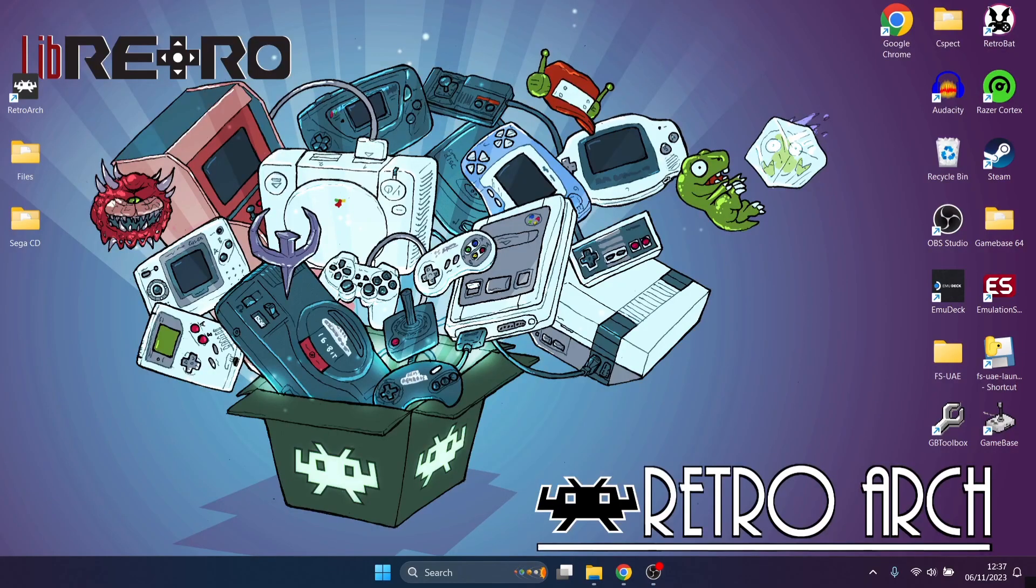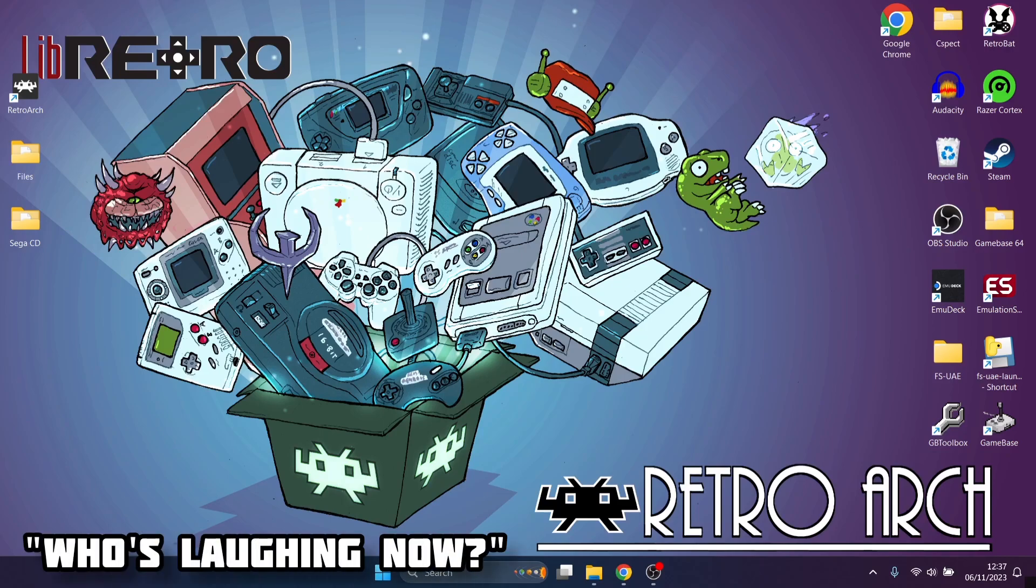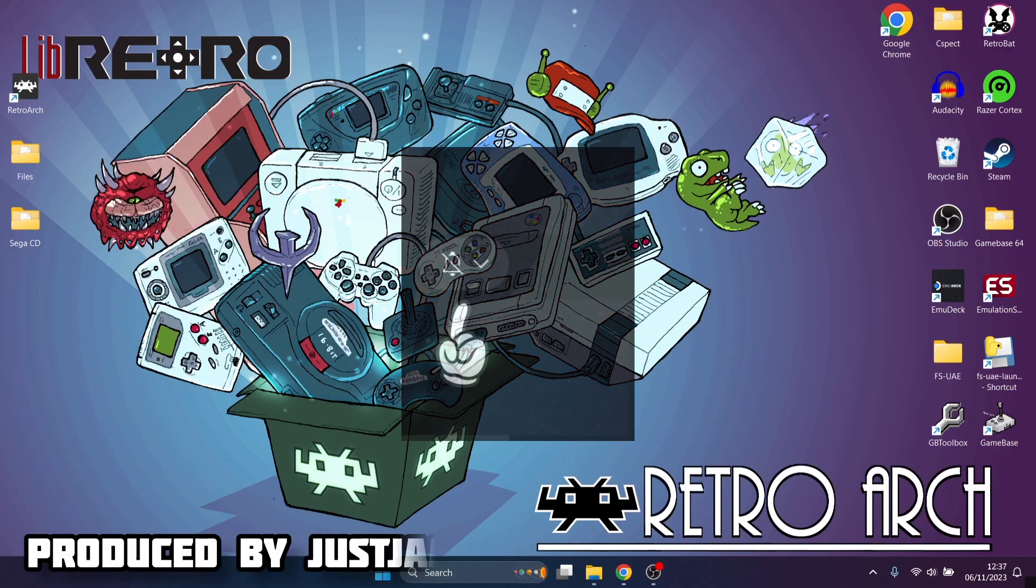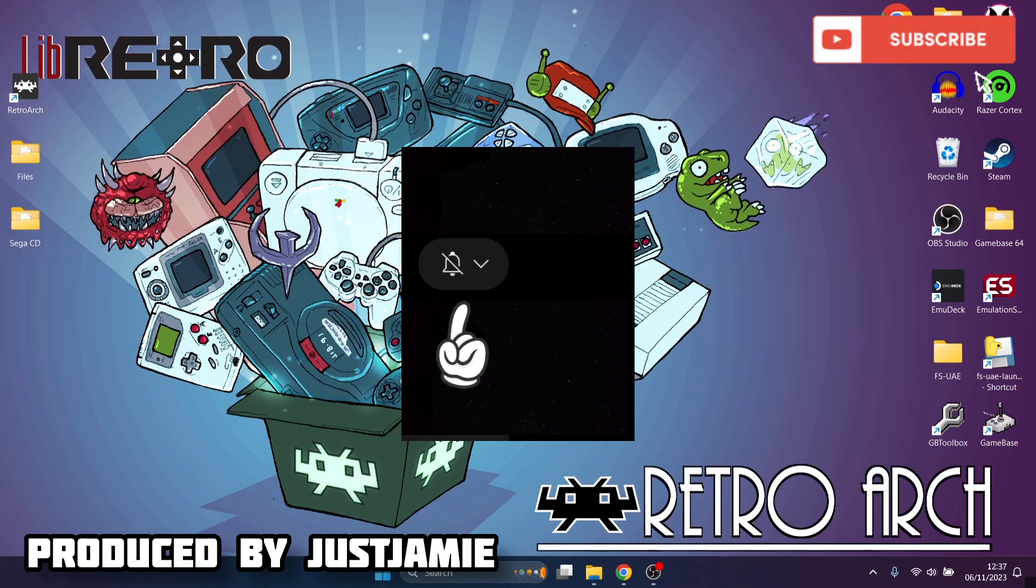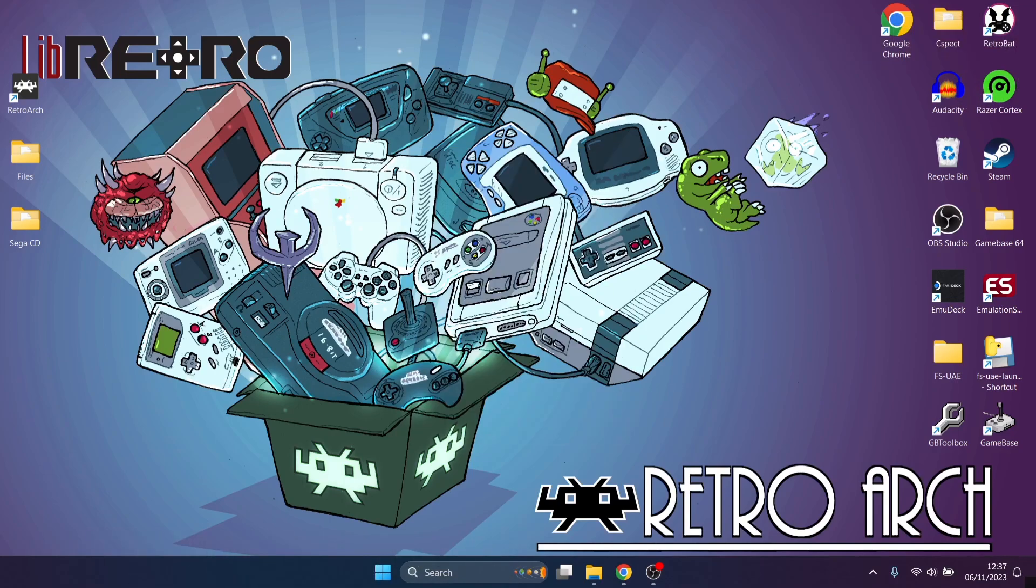Okay then, for our start states RetroArch and Sega CD or Mega CD setup guide, just make sure to hit notifications, subscribe and like. It really helps my channel out a great deal plus it gets you up-to-date retro emulation content as I upload it pretty much every day nowadays.